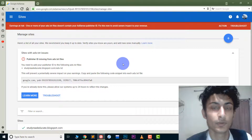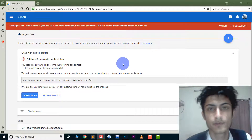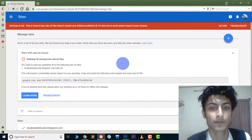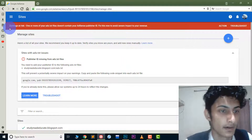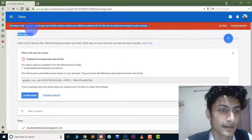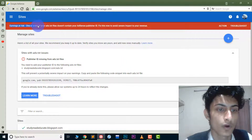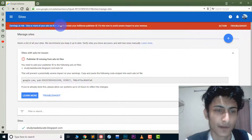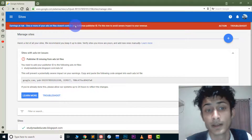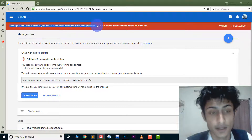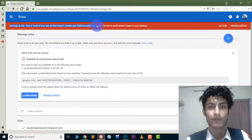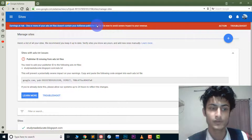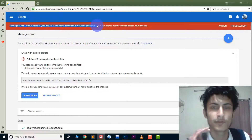Hey, hi guys, welcome to YouTube. In this video I will show you how you can solve this problem which is earnings at risk — one or more of your ads.txt files doesn't contain your AdSense publisher ID. I will show you how to solve this problem; it's very easy.